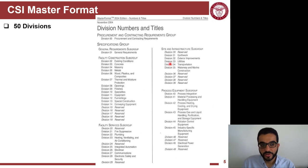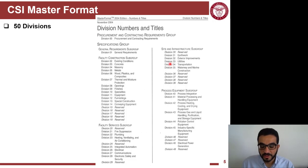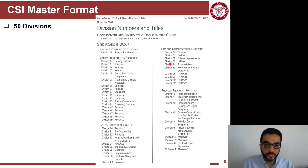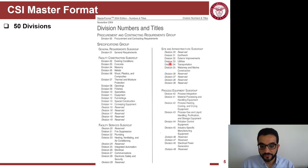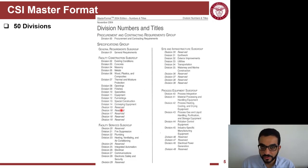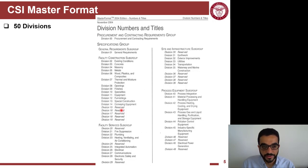The CSI Master Format is a 50-division format — think of it like a table of contents. It's a standard table of contents so people know where to look for specific information. It has 50 divisions, and some of these divisions are reserved as placeholders for future technology or future revisions and reorganization of the outline.